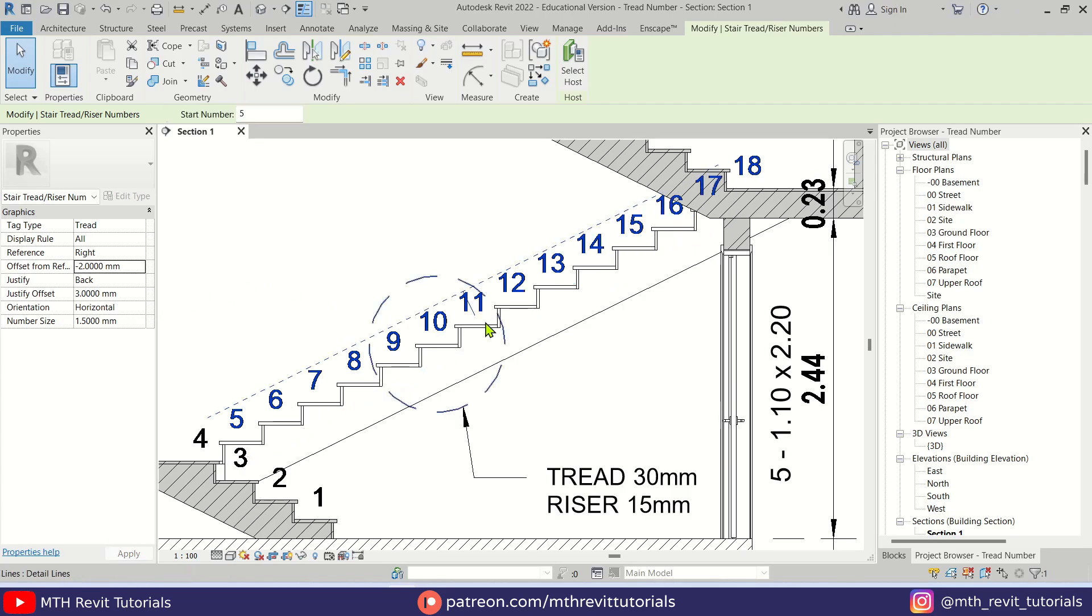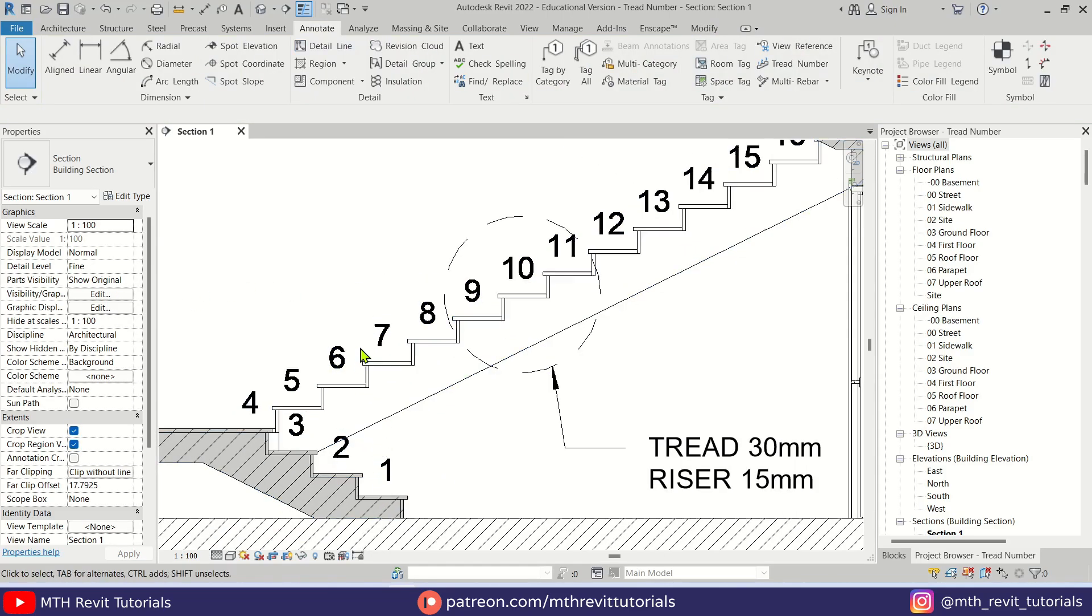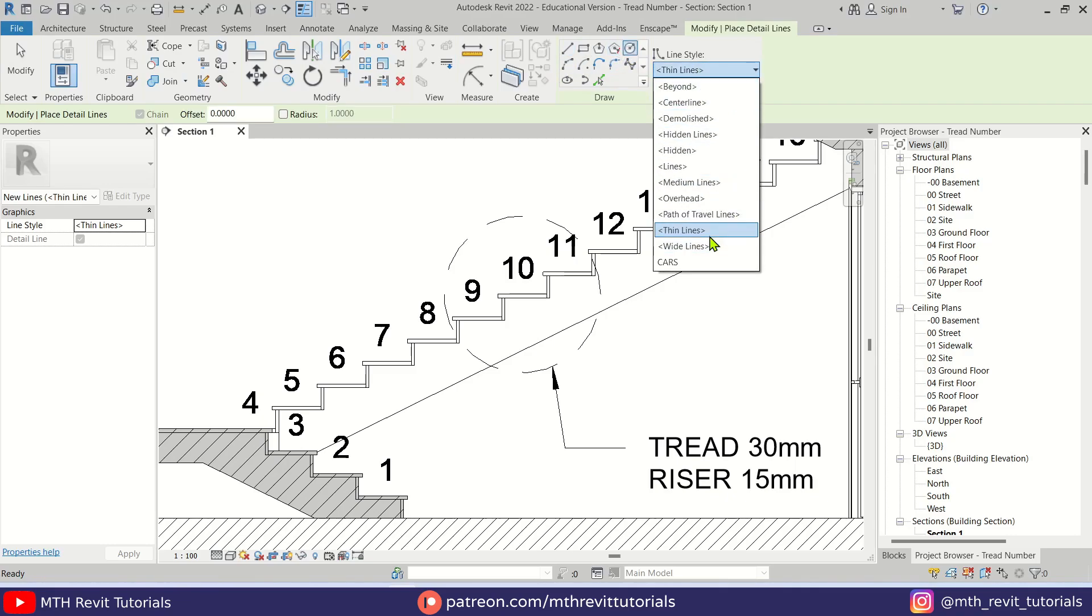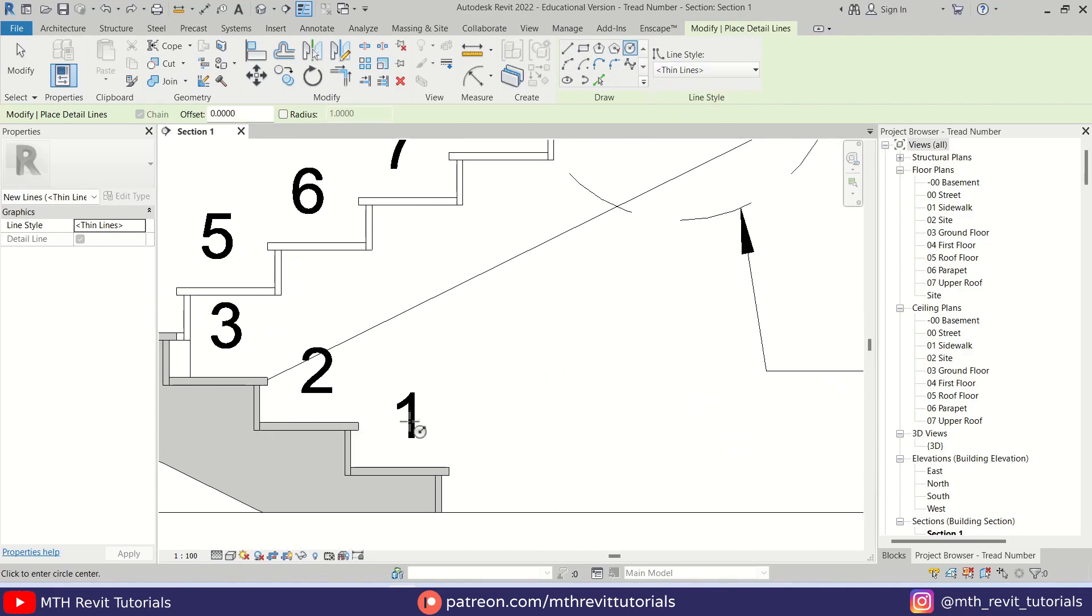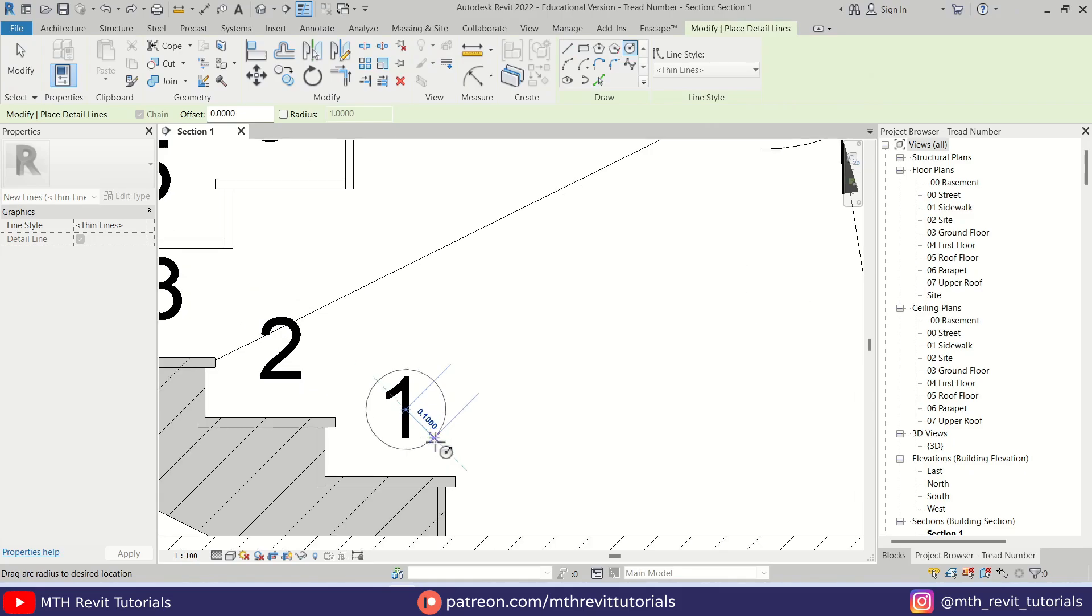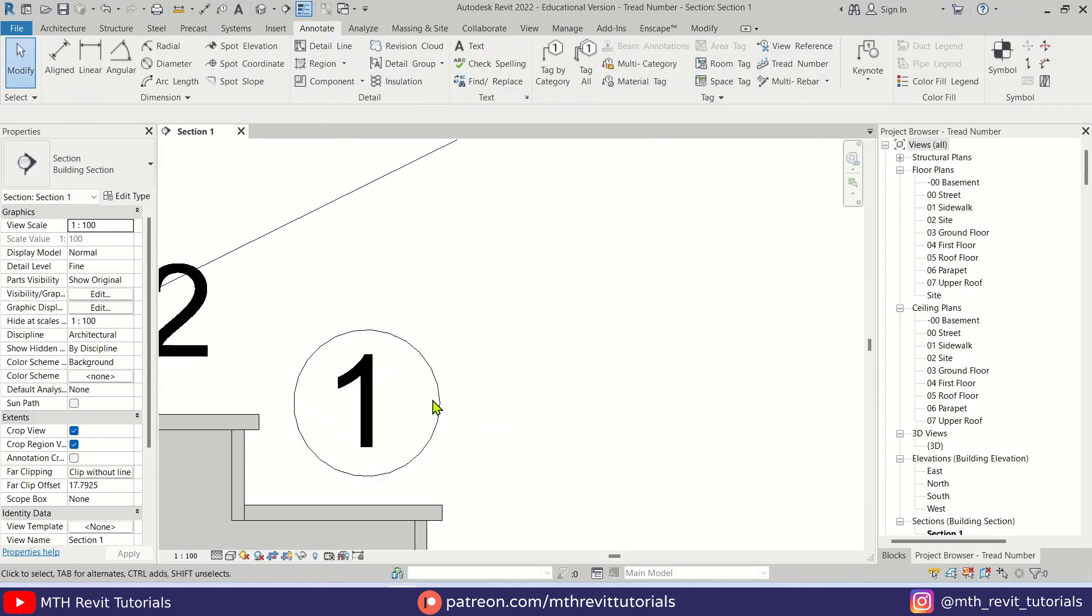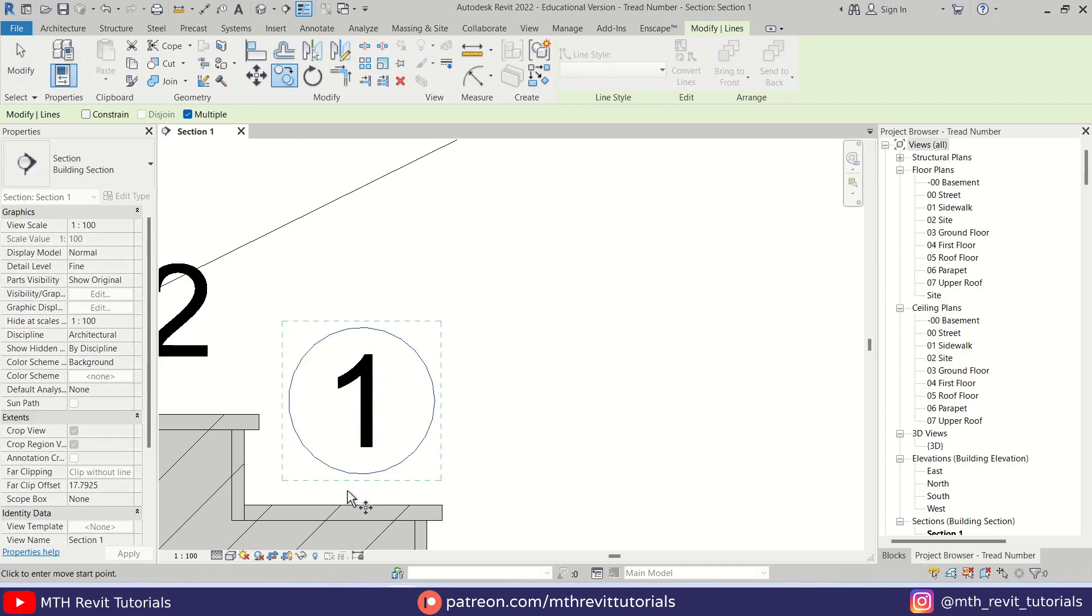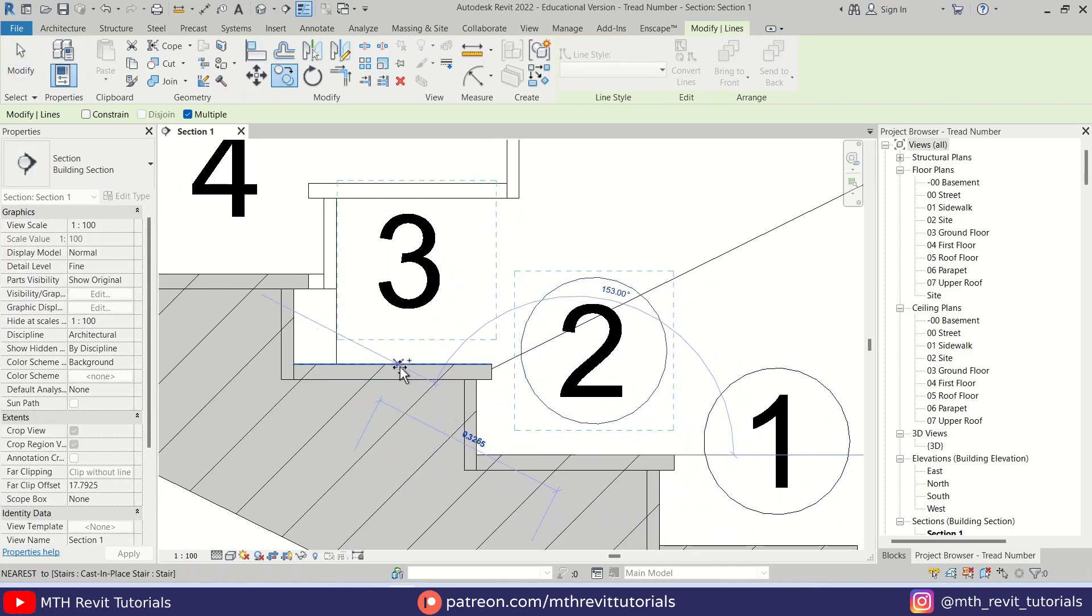Now of course you can create the circles using detail line and selecting thin line from this dropdown. Just create one circle, and then you can just copy the circle from the middle of this tread like so.